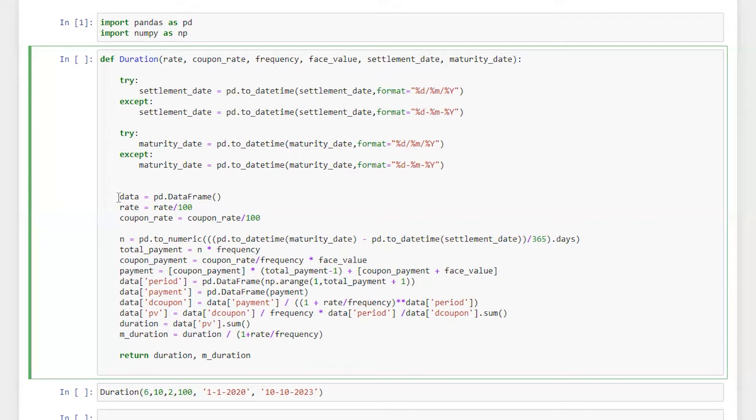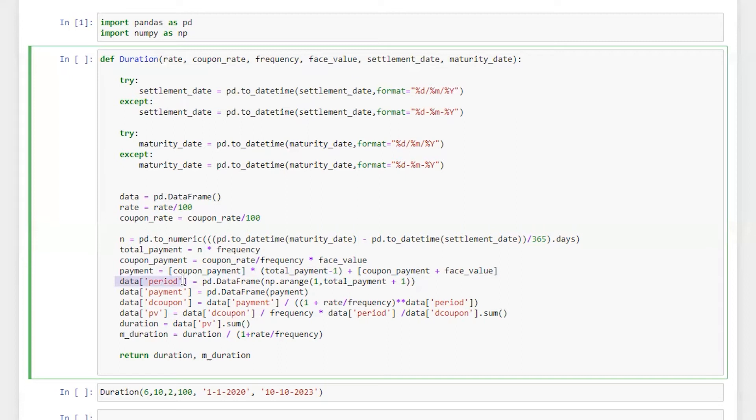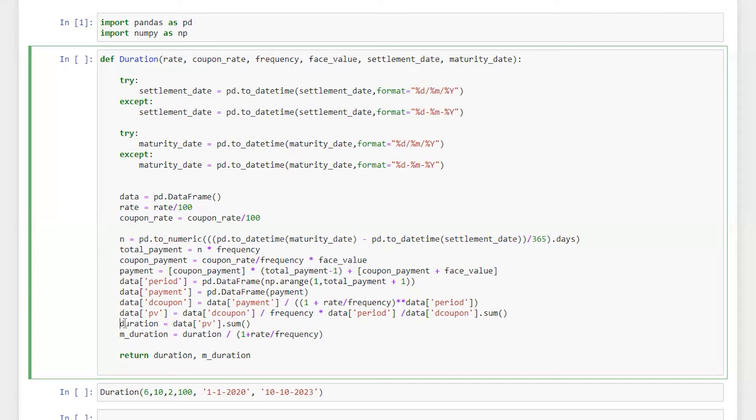And then I have defined data as a data frame. So I'm converting rates in decimal. Similarly, I'm also converting coupon rate in decimal. So N is the total number of years, total payment which is N into frequency. So let's say if N is four years and frequency is two, which is semi-annual payment, we will get the total payment. And then here we have coupon payment. Here I'm putting the payment schedule in this particular column. What I'm doing is I'm putting the number of payment and we have already calculated payment. So I'm converting this payment into the data frame which is pd.dataframe of payment. And here I'm discounting the coupon payment and then I'm calculating the present value of this coupon. And then I have calculated duration as a sum of present value and modified duration is equal to duration divided by one plus rate over frequency. And then I'm returning duration and modified duration.